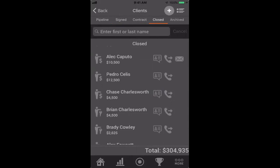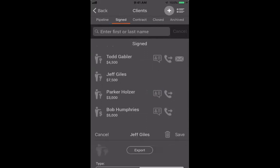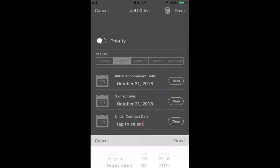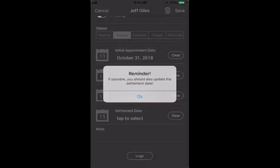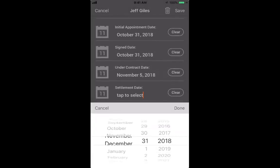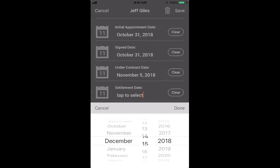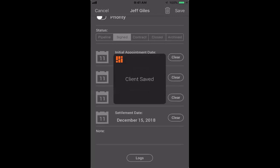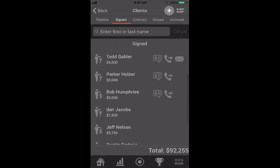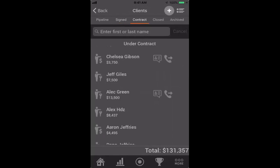Continuing with Jeff — say he goes under contract on November 5th and the settlement date is December 15th. I'll save that and it's going to move him to the next stage of the pipeline. If I go to 'under contract,' I'll see Jeff Giles there again with the estimated value automatically calculating.